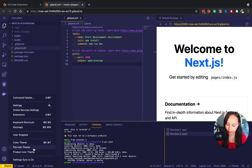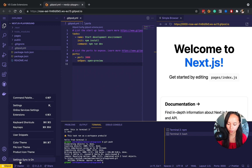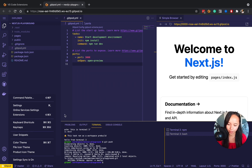If you go on settings, I'll have a setting that says setting sync is on, and this just ensures that all of my settings that I continue to play around with in this Gitpod workspace will then sync onto other workspaces moving forward.